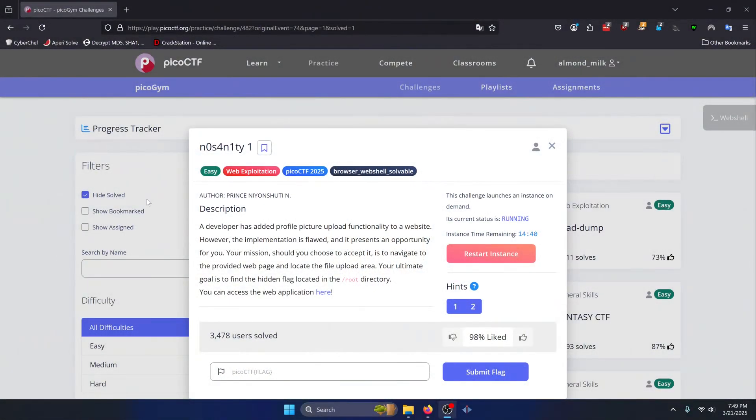Hello world! Welcome back to another PicoGym workout exercise video. In this video, we'll be walking through the web exploitation challenge, No Sanity 1. Let's get into it.